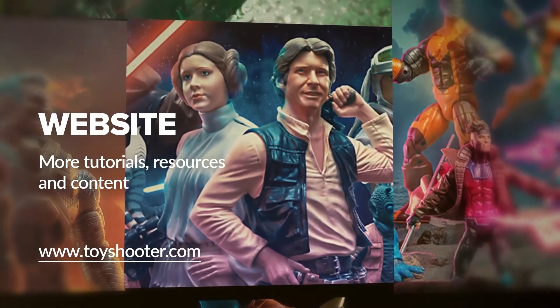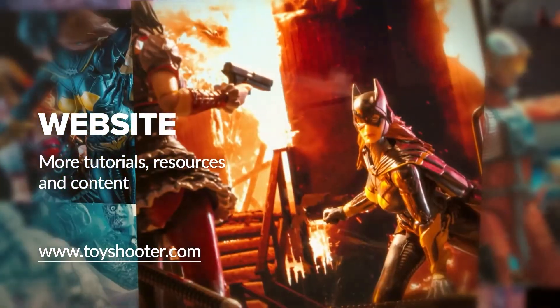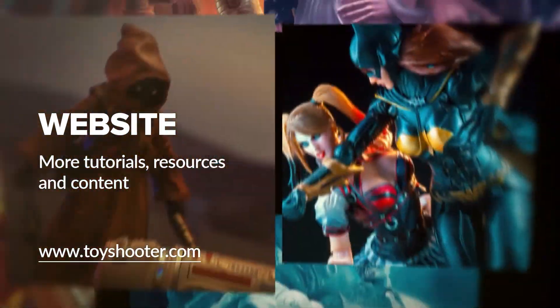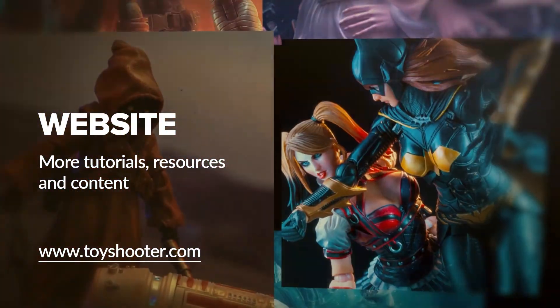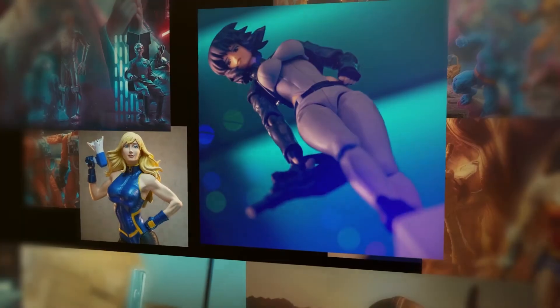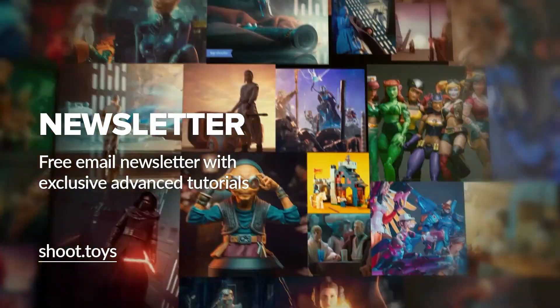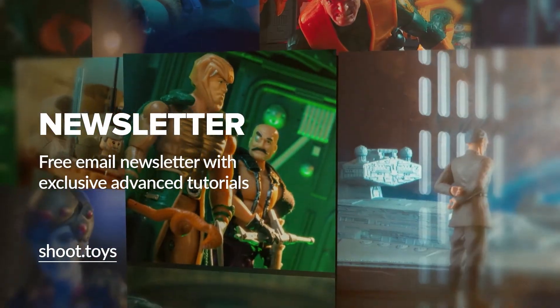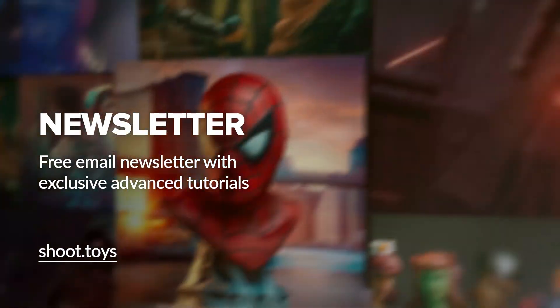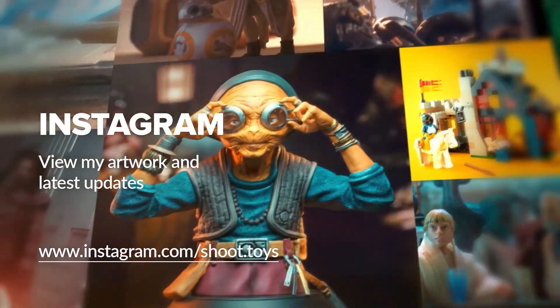Head to toyshooter.com for more tutorials, resources, and help with Photoshop compositing. You can also subscribe to my free newsletter by visiting shoot.toys in your browser or clicking on the link on screen.